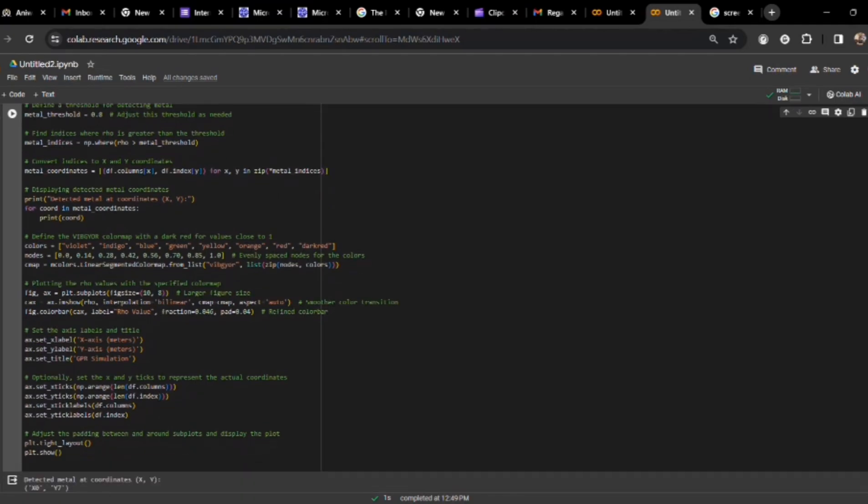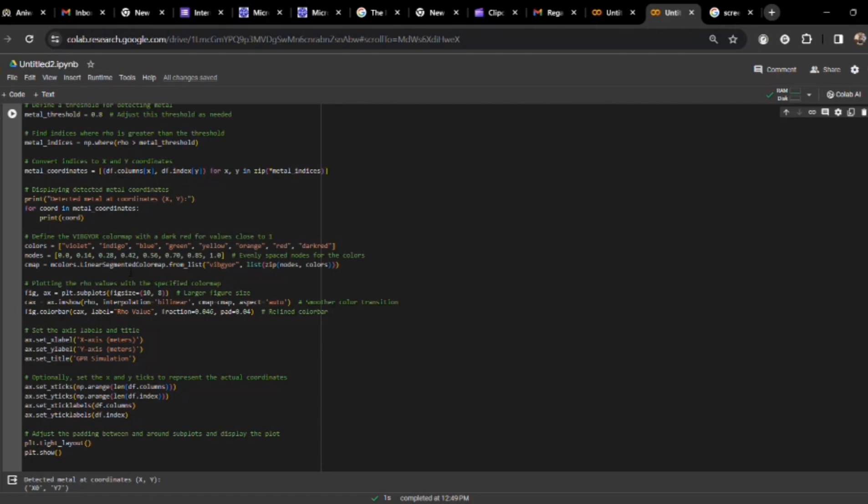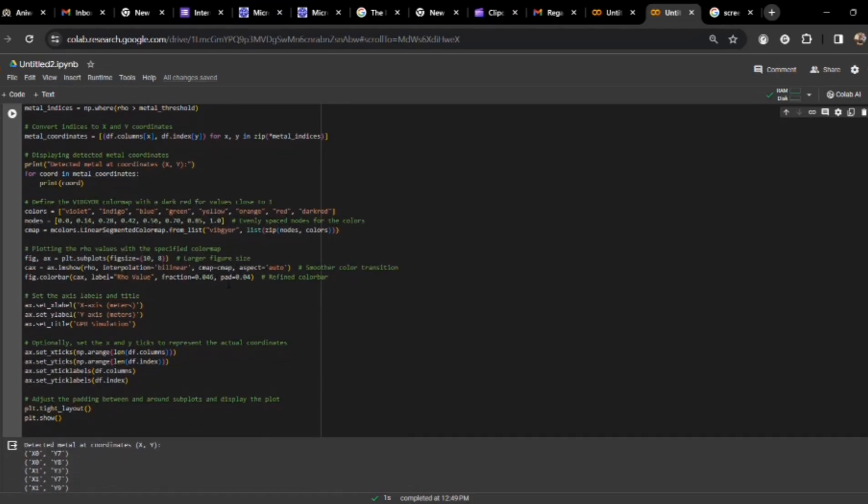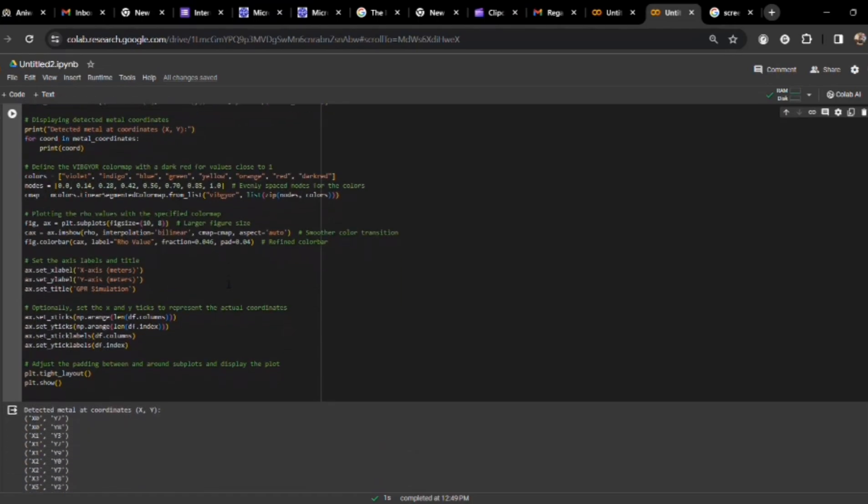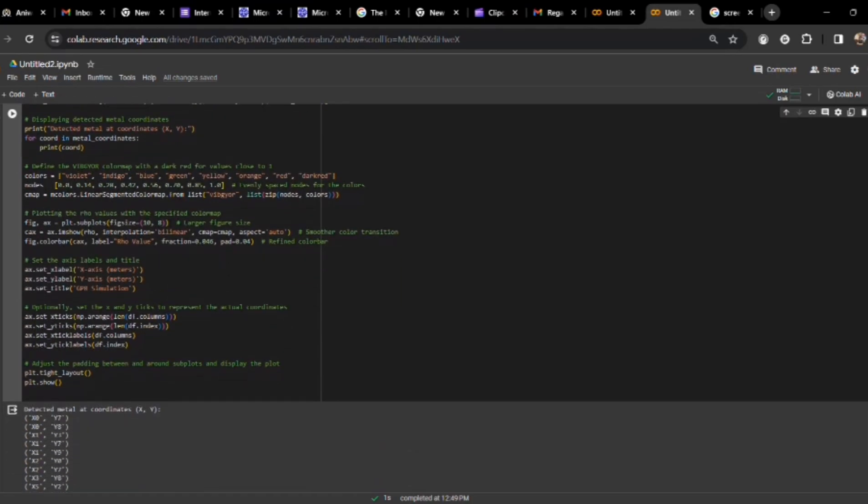Now, also we are defining a VIBGYOR. For our simplicity, for the value greater than or equal to 0.8, it would represent a dark red color, which would be representing a metal. For the values less than 0.8, there are various things. Like if the rho is 0, then it will be violet, 0.1 for indigo, 0.28 for blue, and so on. Then, plotting the values of rho with the specified color map. This we will see in the output, then it will be better clarified.